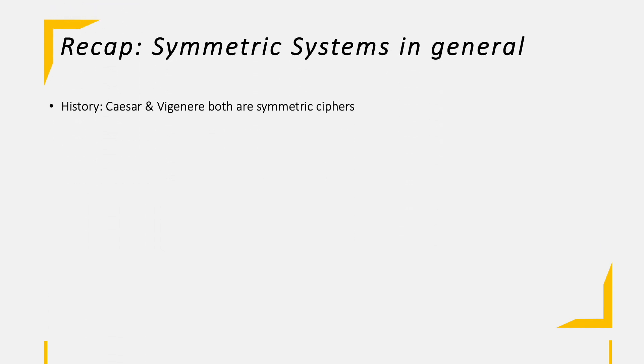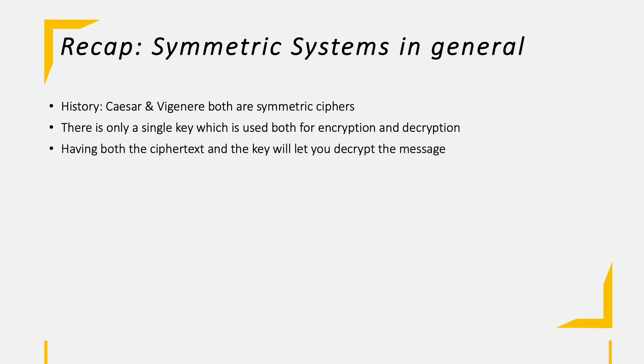Let's recap symmetric systems in general before diving into more detail. Caesar and Vigenère both are symmetric ciphers. There is only a single key which is used to both encrypt and decrypt the plaintext or ciphertext. If you have both the ciphertext and the key, you can easily decrypt the message. Therefore, the key must be protected.